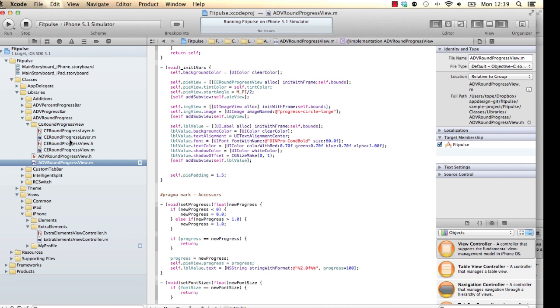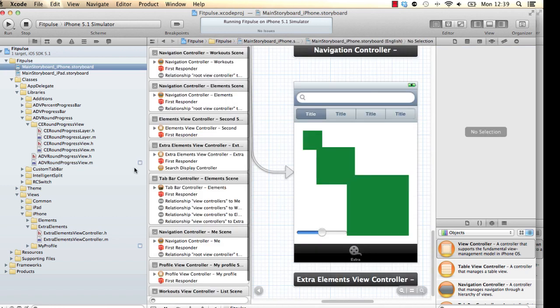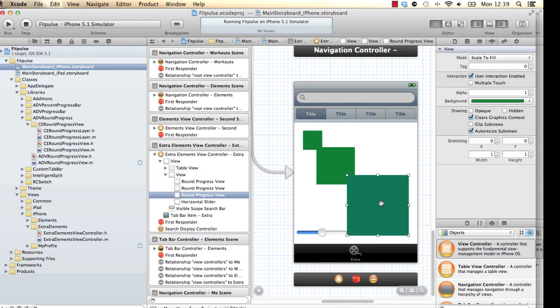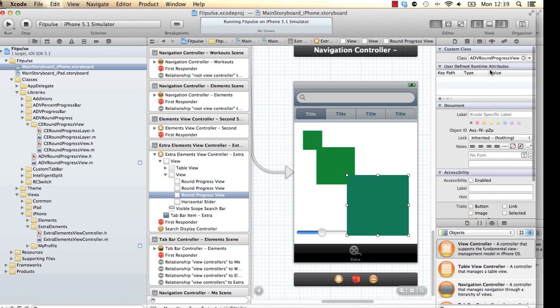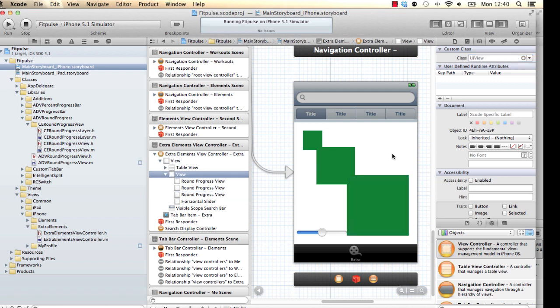So what we do have now is on the storyboard. Let me open the storyboard for you. So we have some elements on the storyboard in here, and it is basically the round progress view. And then the class in here is the ADV Round Progress View. So I've basically dragged and dropped, I've basically dropped in a new component onto the screen in here.